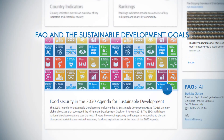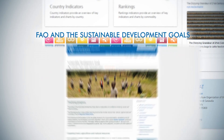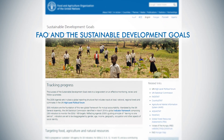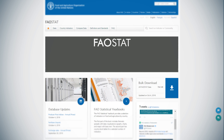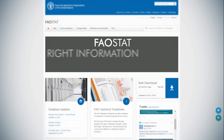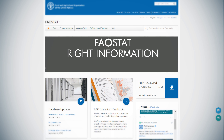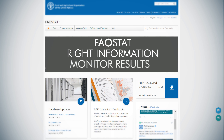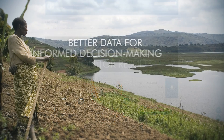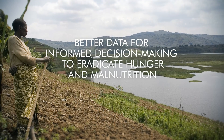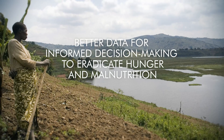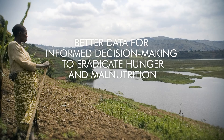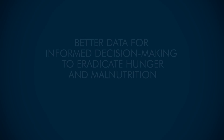FAO is the custodian UN agency for 21 SDG indicators, and FAOSTAT helps countries to produce the right information to monitor results. Better data for informed decision-making to eradicate hunger and malnutrition.